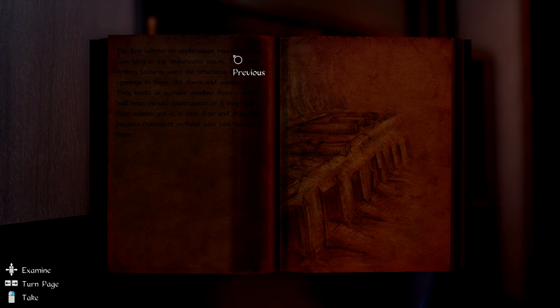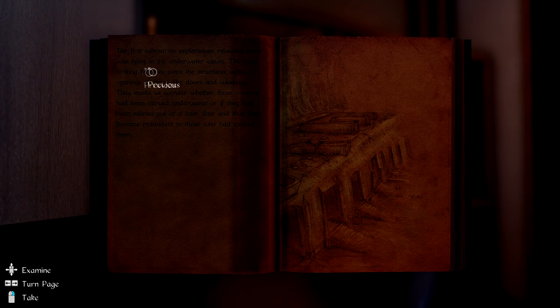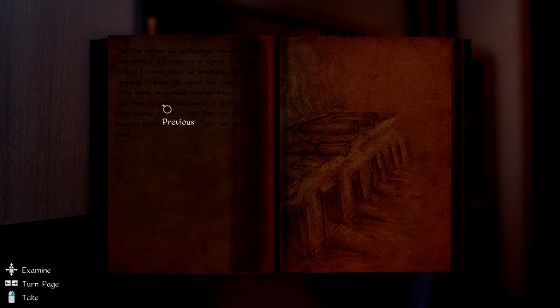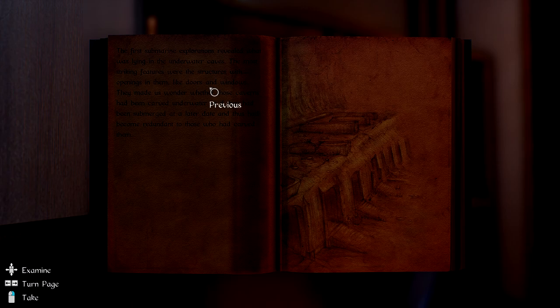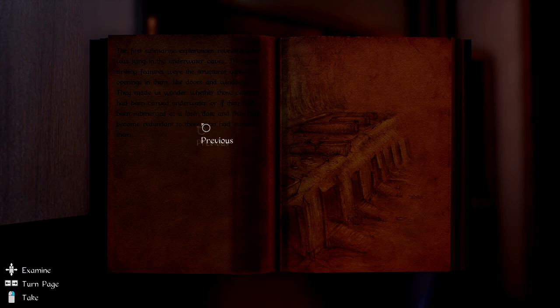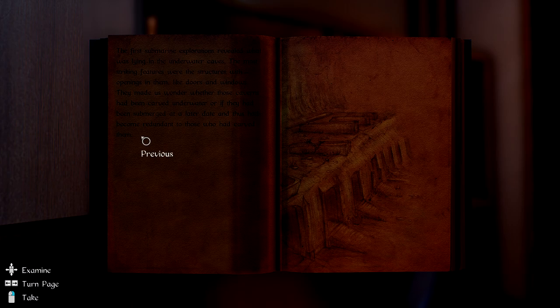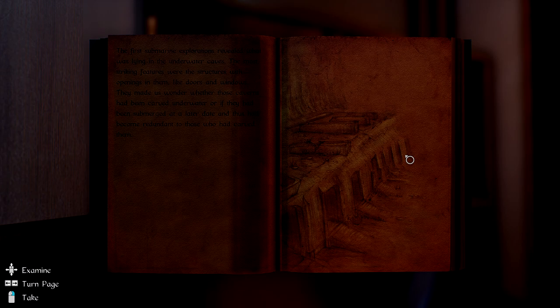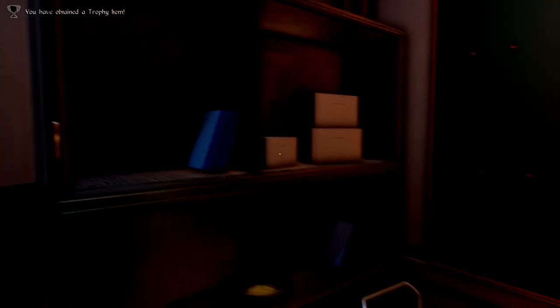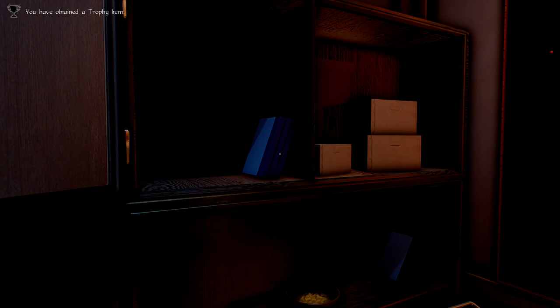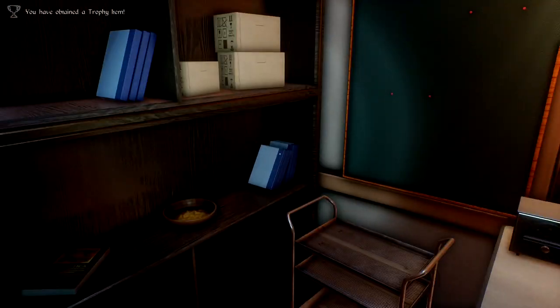The first submarine explorations revealed what was lying in the underwater caves. The most striking features were the structures with openings in them, like doors and windows. It made us wonder whether those caverns had been carved underwater or if they had been submerged at a later date and thus had become redundant to those who had carved them. Interesting. Oh, it's a trophy item. Nice.